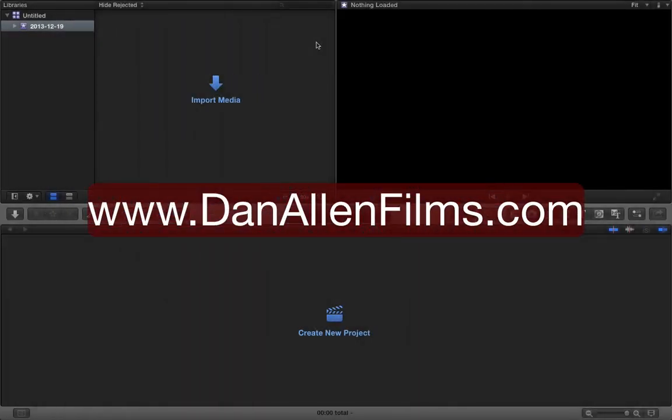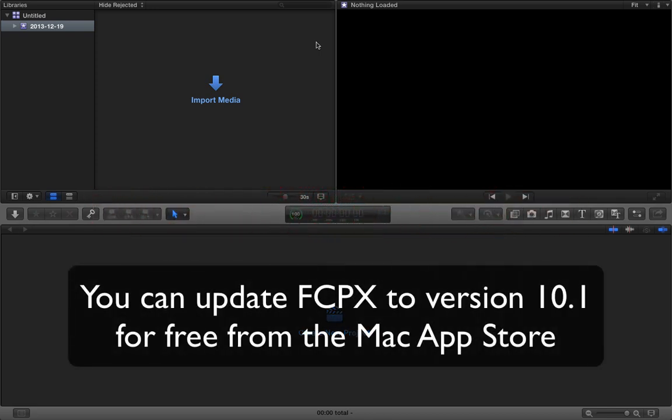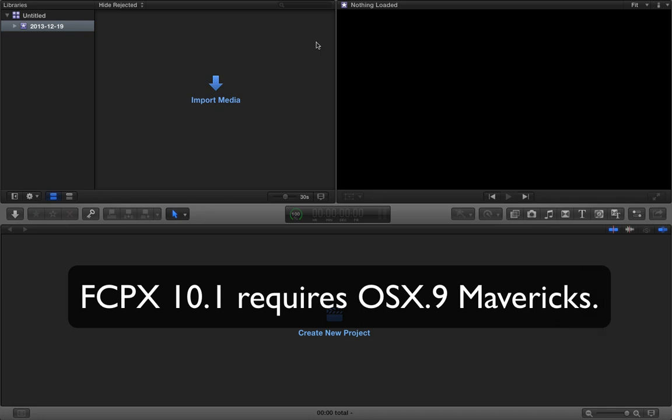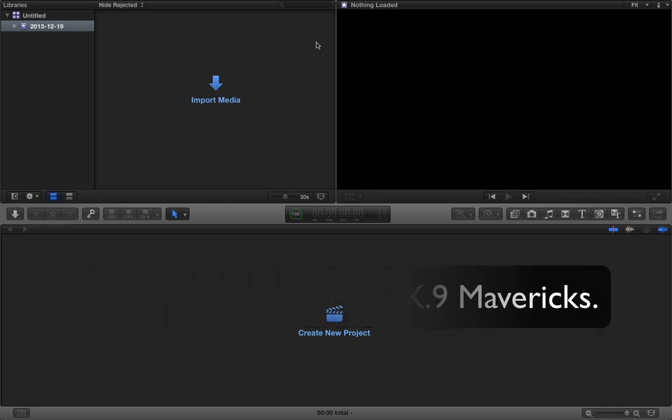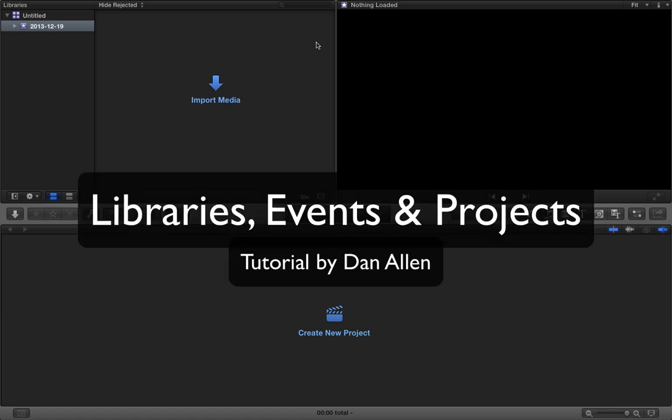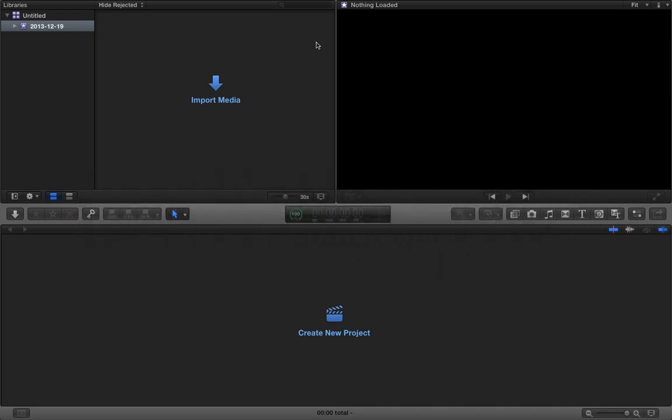Hello and welcome to another brand new Final Cut Pro 10.1 tutorial. This is the first of many tutorials covering some of the brand new features that have come out in the brand new update Final Cut Pro 10.1. So in this first video we're going to be taking a look at the new architecture of organizing all of your events and projects which has fundamentally changed inside of Final Cut Pro 10.1.